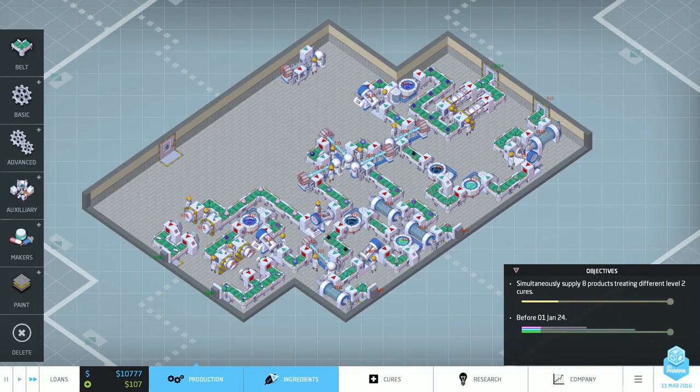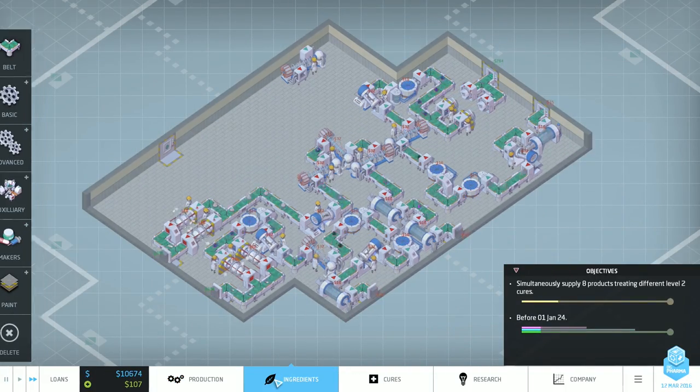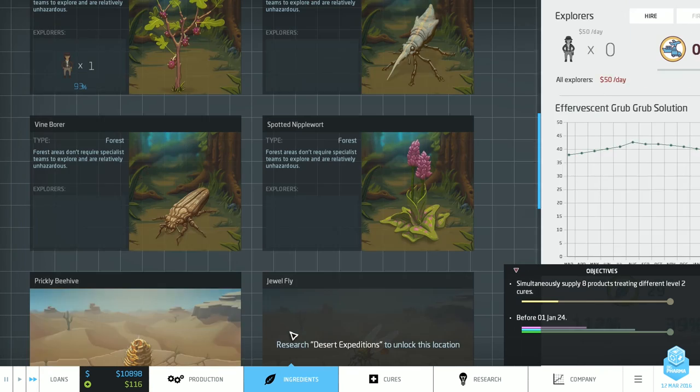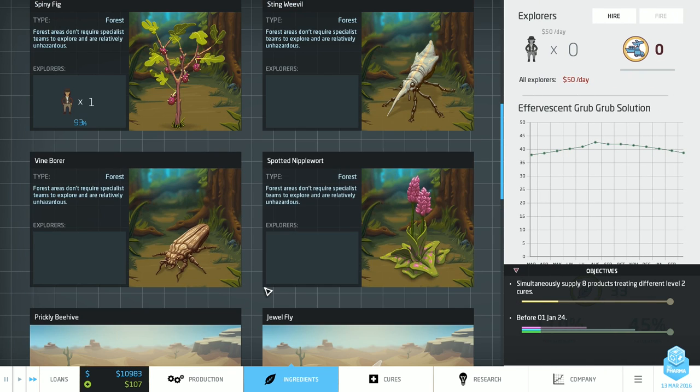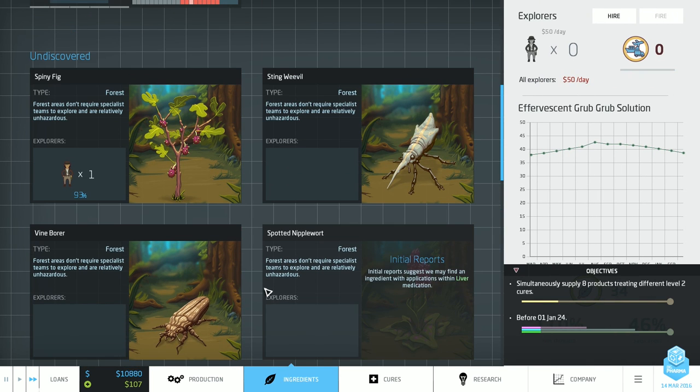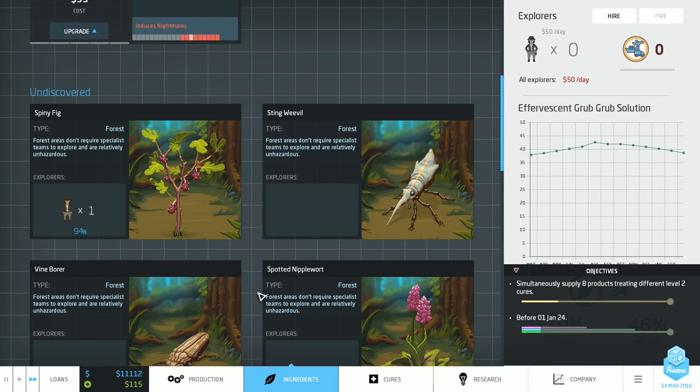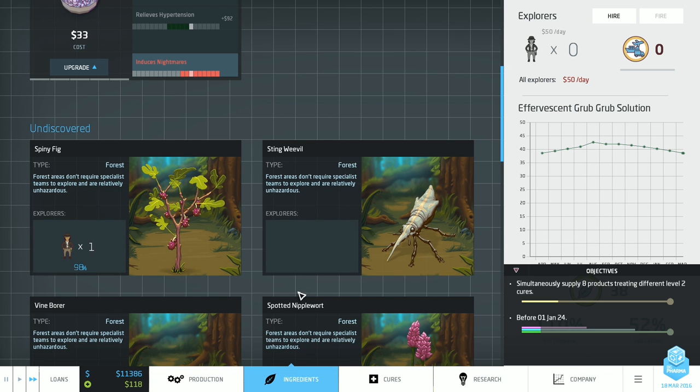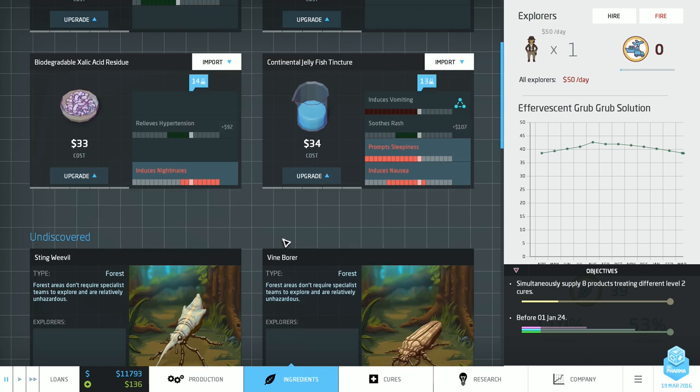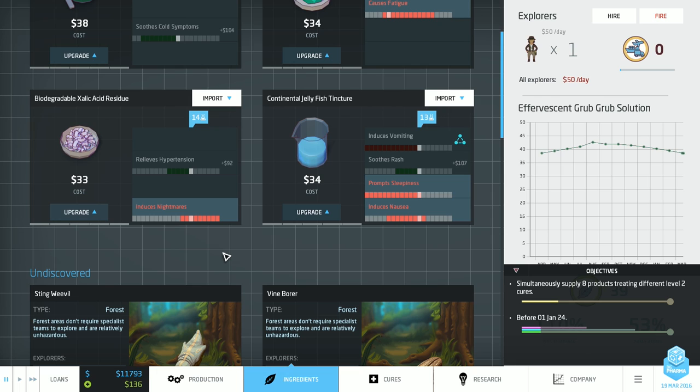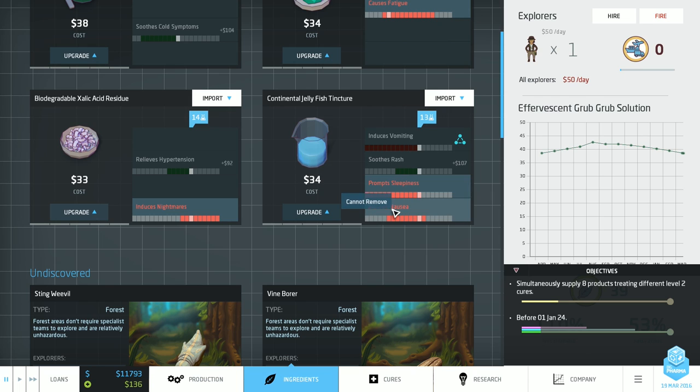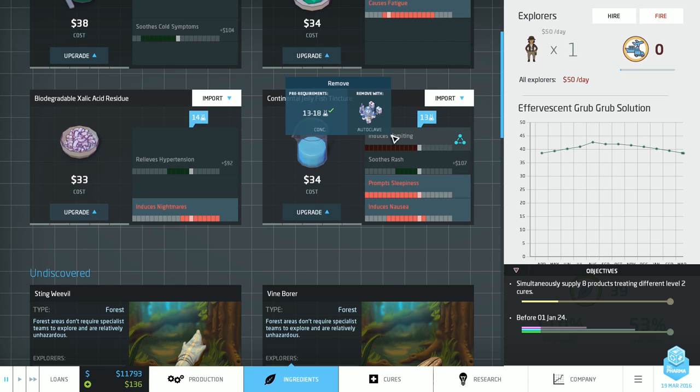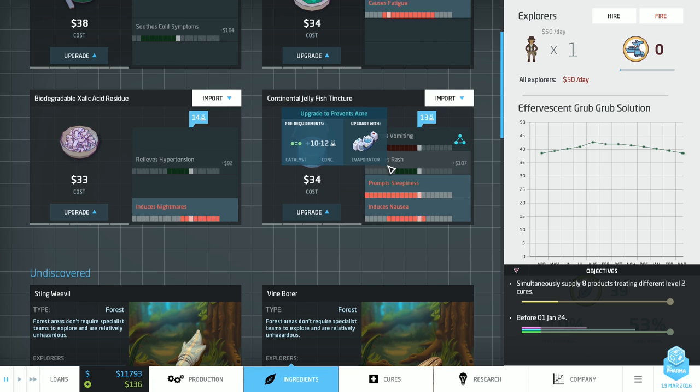Profits are looking a little bit shaky. Up to 93 now. 94. 95. 97. Come on. There we go. Continental jellyfish tincture. Okay. Wow. So many side effects. Lovely.